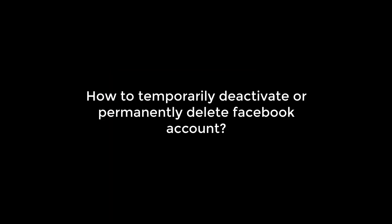Greetings everyone. In today's video, we will quickly learn how you can temporarily deactivate or completely delete your Facebook account on mobile using the Facebook app. Let's get started. For more content like this, please subscribe to our channel and press the bell icon.